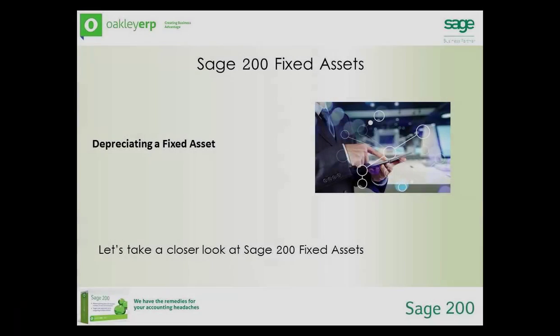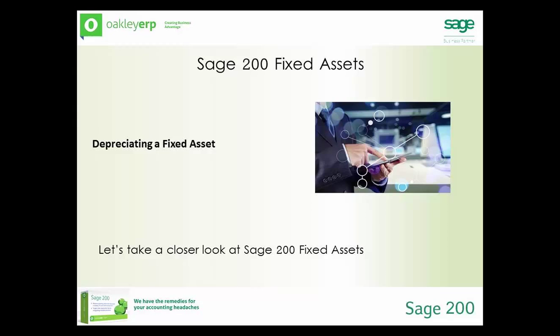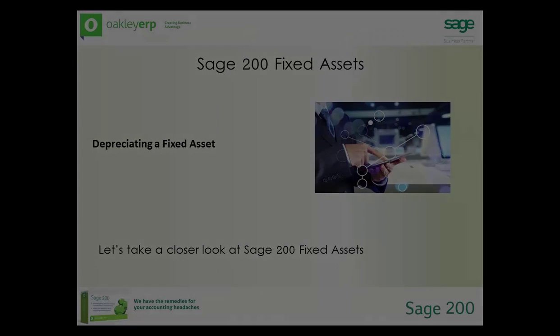Assets can be depreciated by using straight line either annual or period or by using reducing balance either annual or period. Depreciation of assets will make sure that your company's profit and loss and balance sheet accounts are updated with accurate depreciation values. Let's take a look at depreciating an asset.